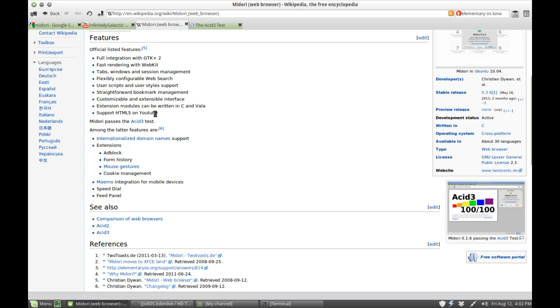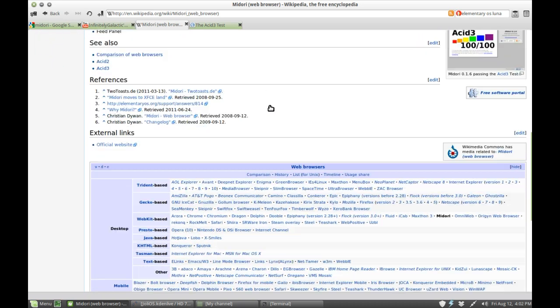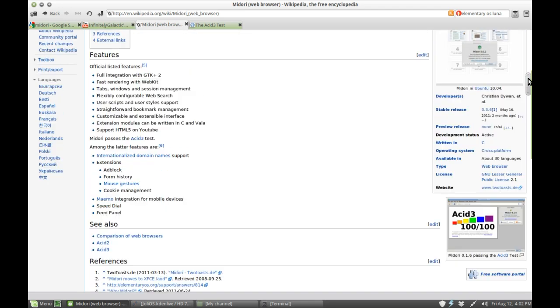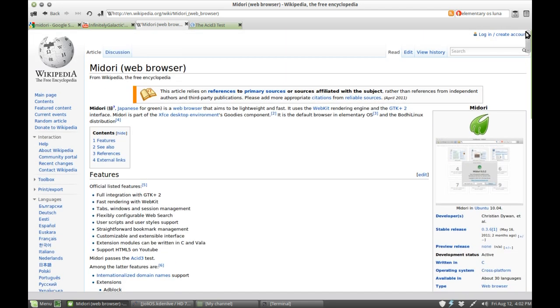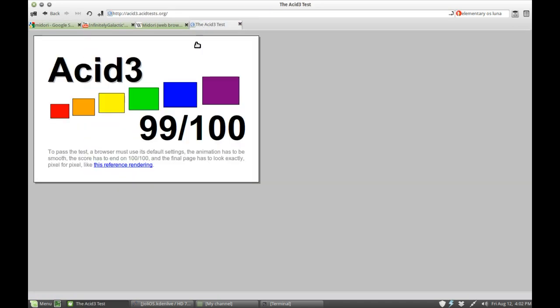We've got support for HTML5 on YouTube at least, and I do hope they're working on support for HTML5 for the rest of it, because that's really the only thing that holds this browser back. The font rendering is very nice, all the web pages render out quite nicely.